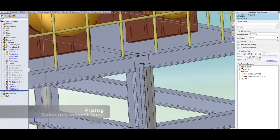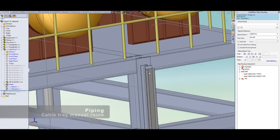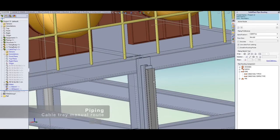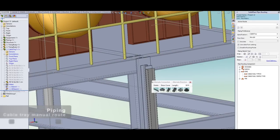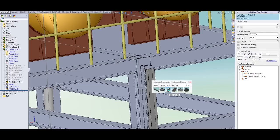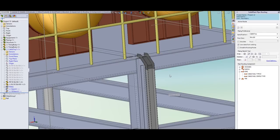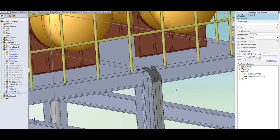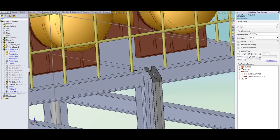And in SolidPlant the cable tray has a panel menu as you can see. It's going to allow me to create part for this cable tray.